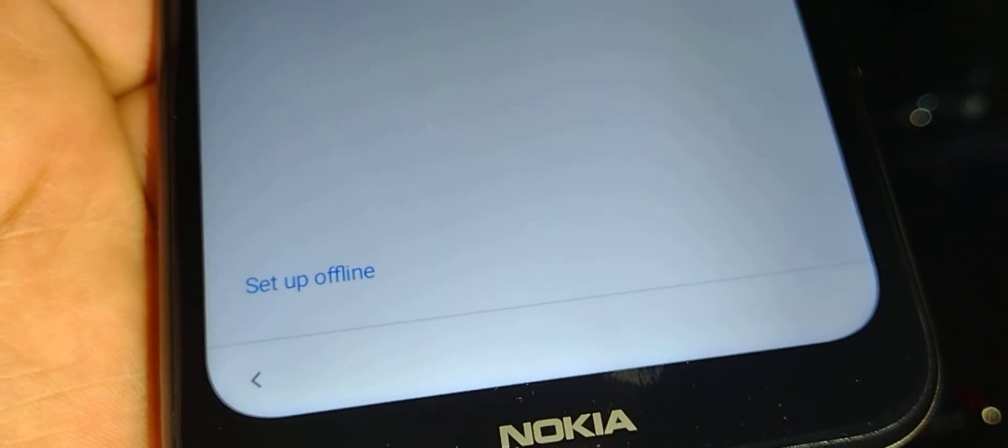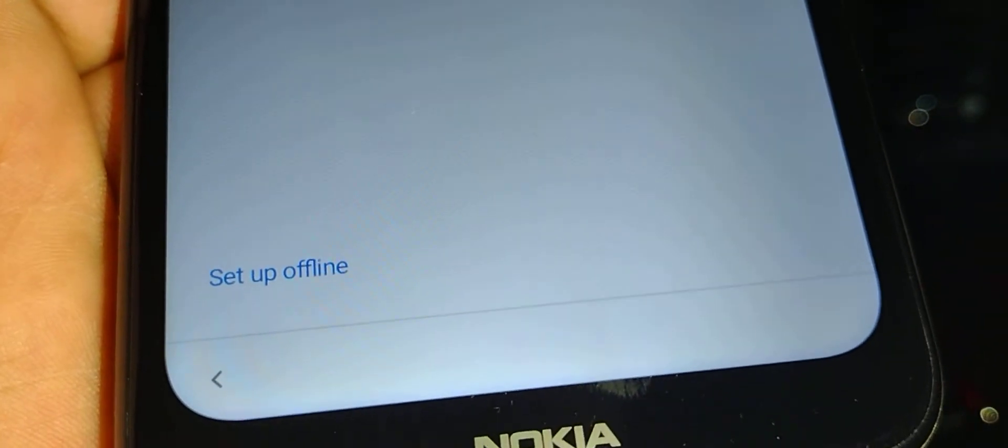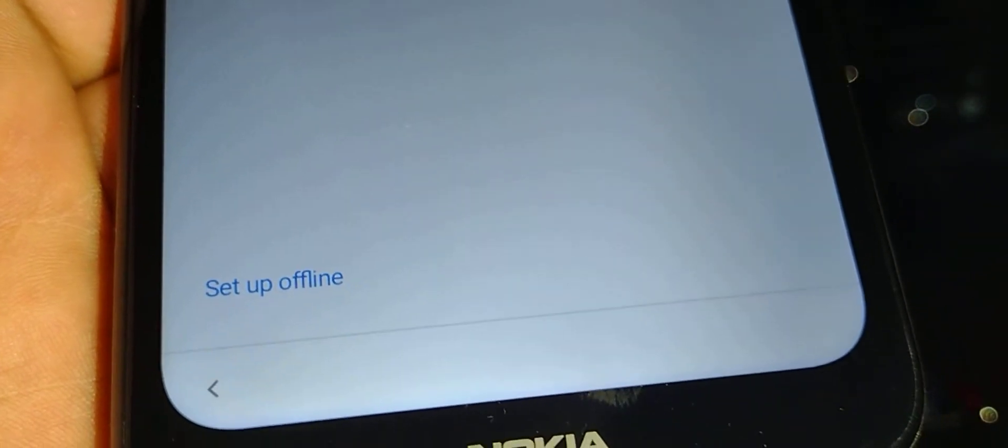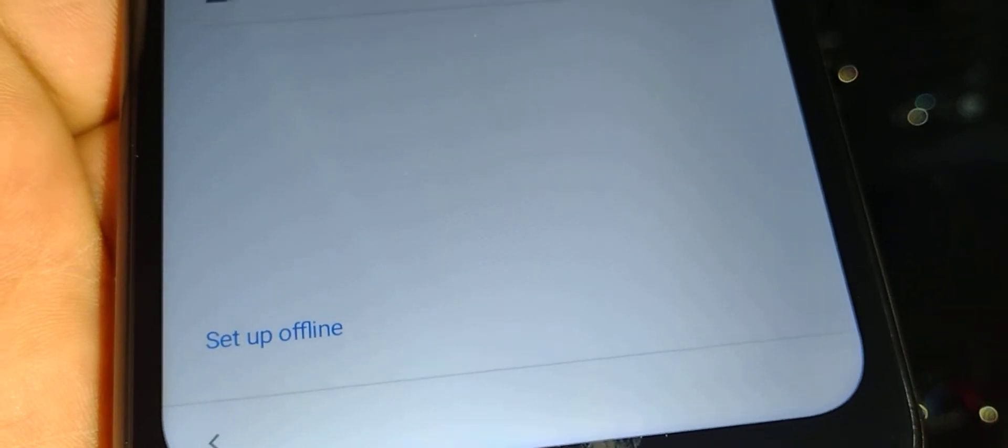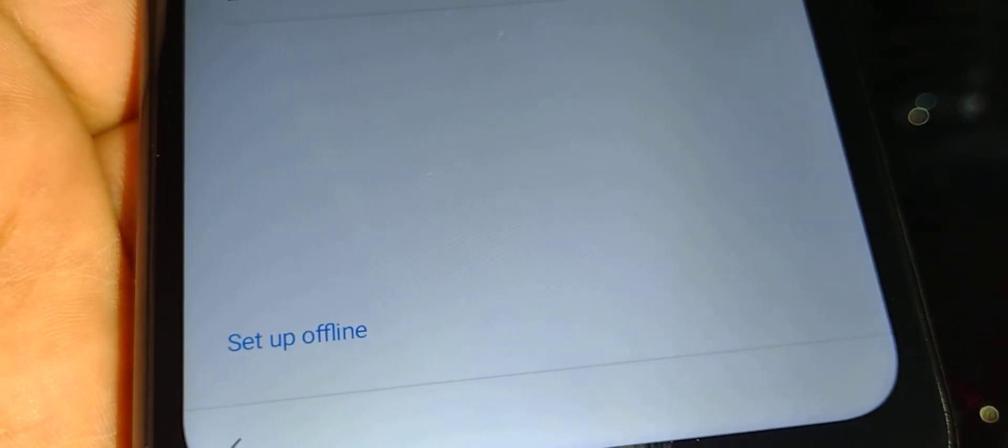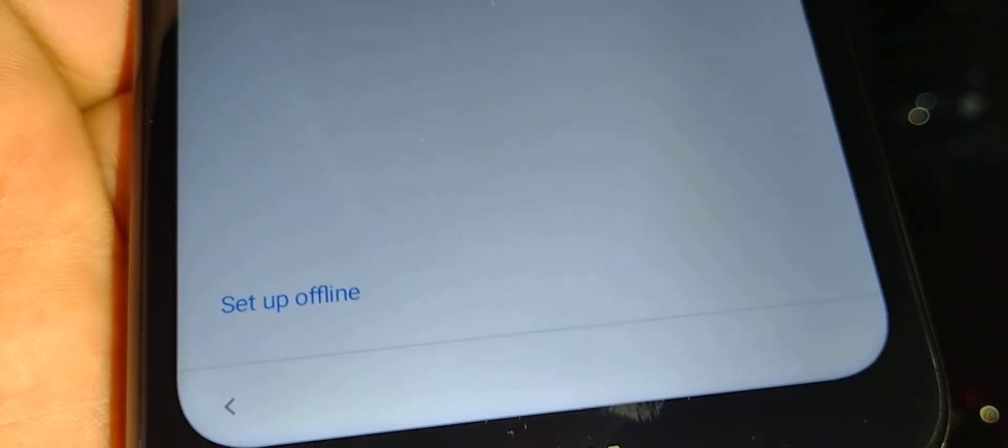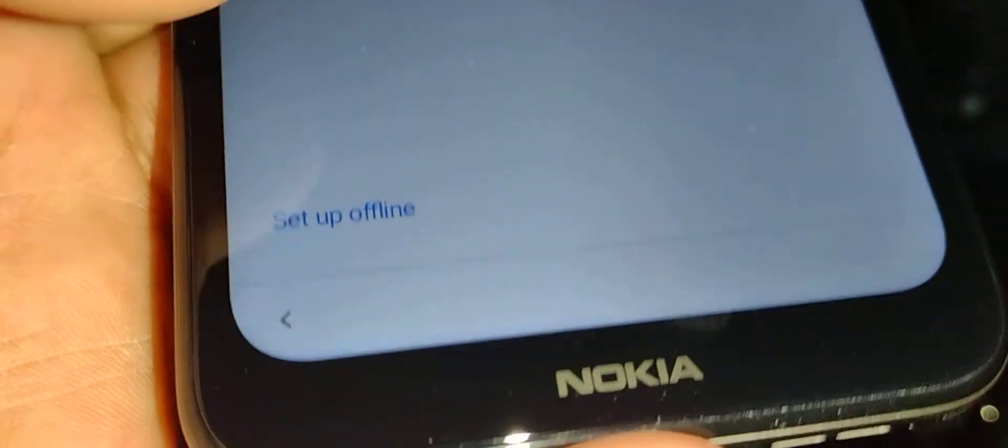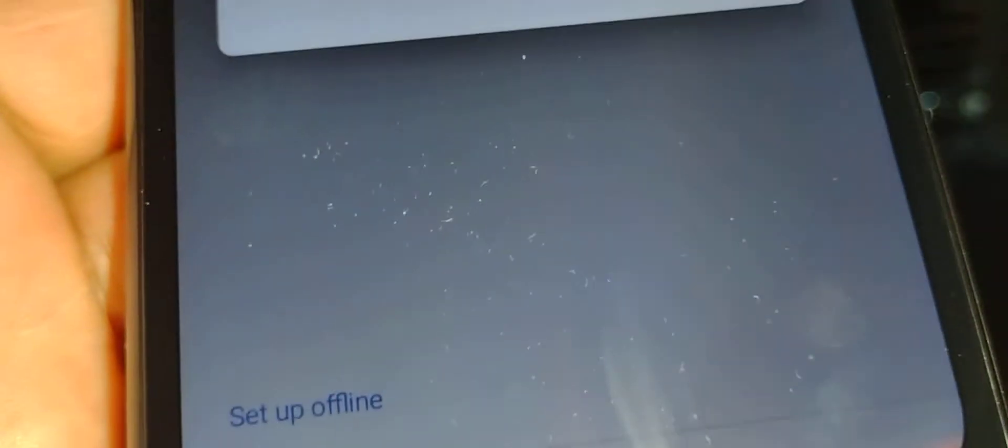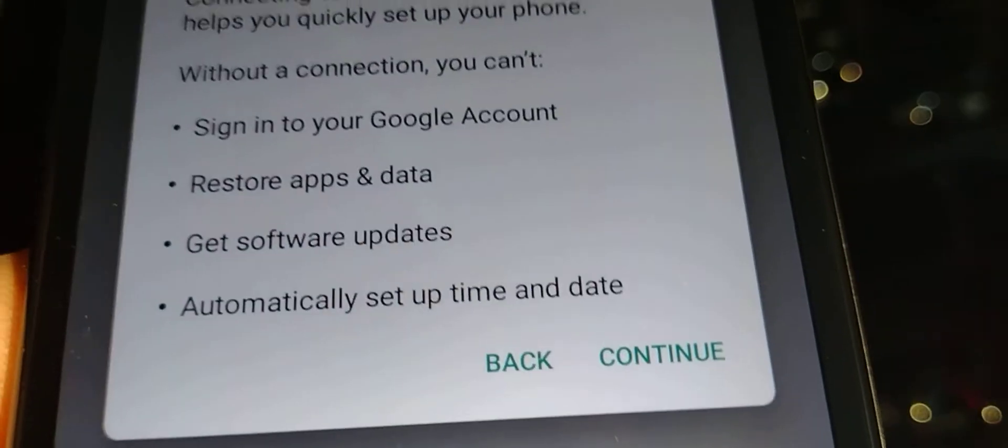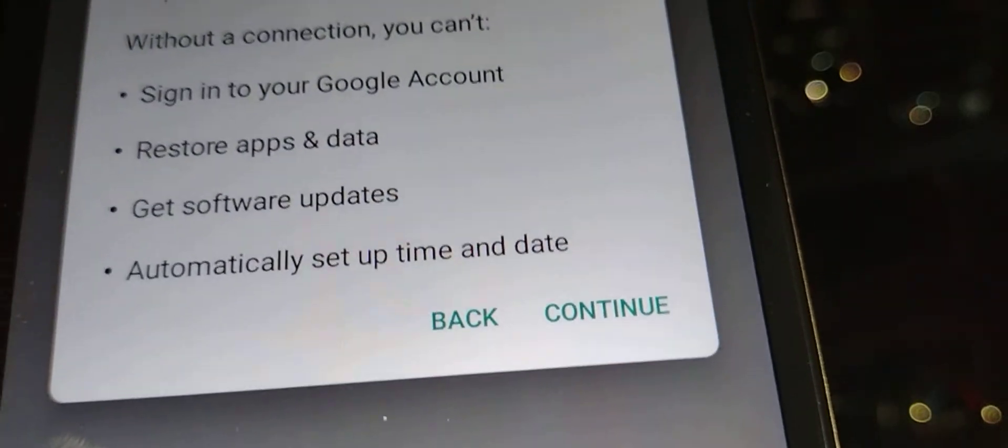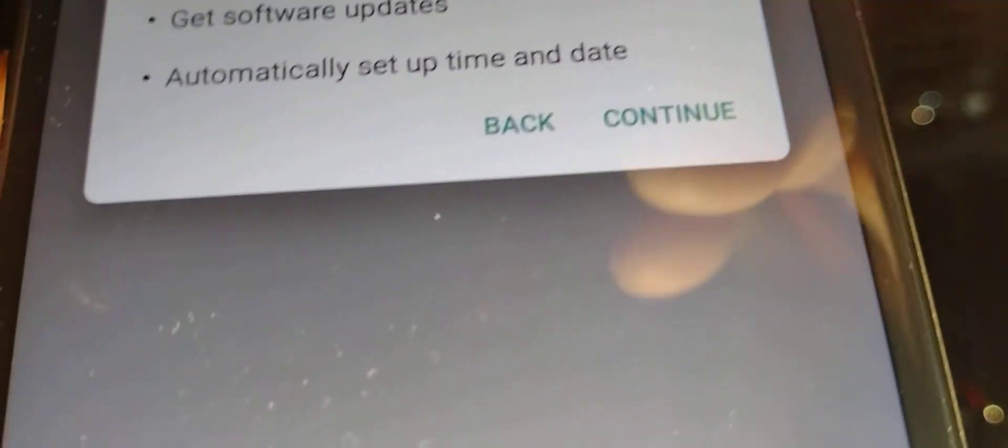Now it's very important to register a Wi-Fi on your phone, or if you have any active SIM card from your carrier, just insert it right now so you're gonna have data, because you will need data to verify Google. So now I'm gonna set up this phone offline, so just continue.